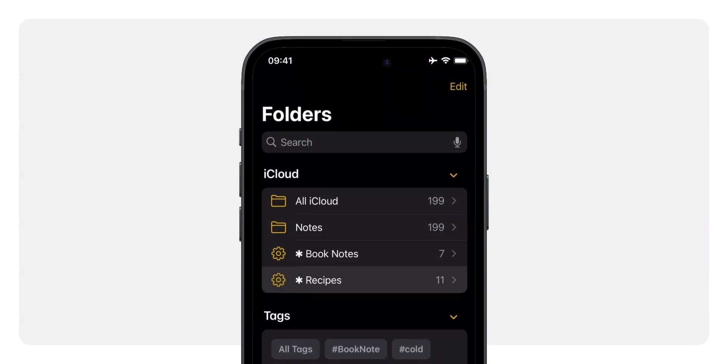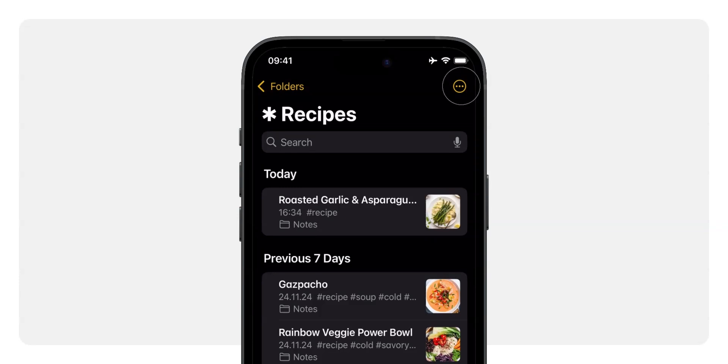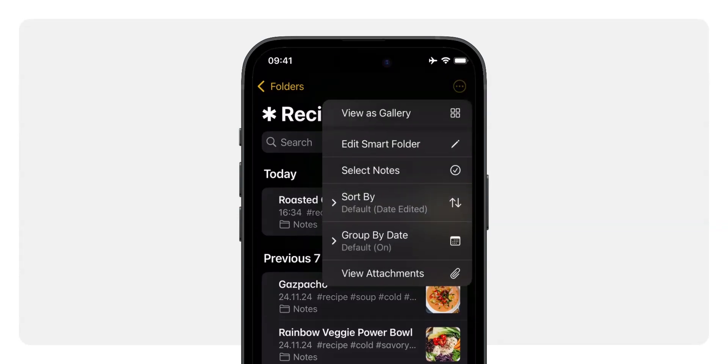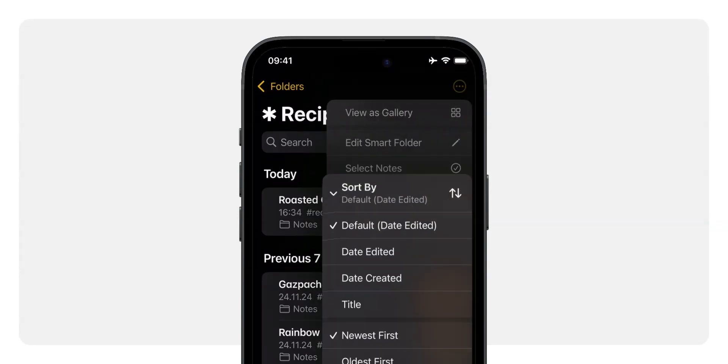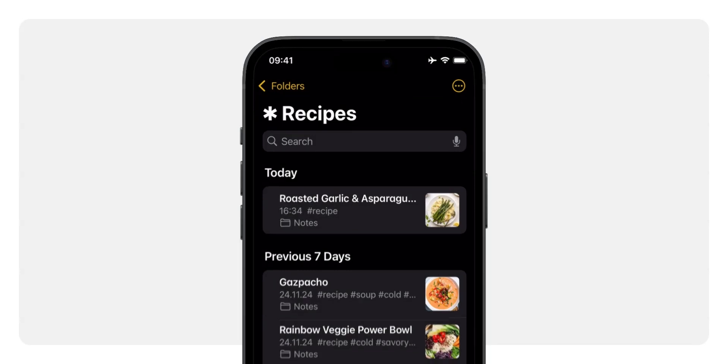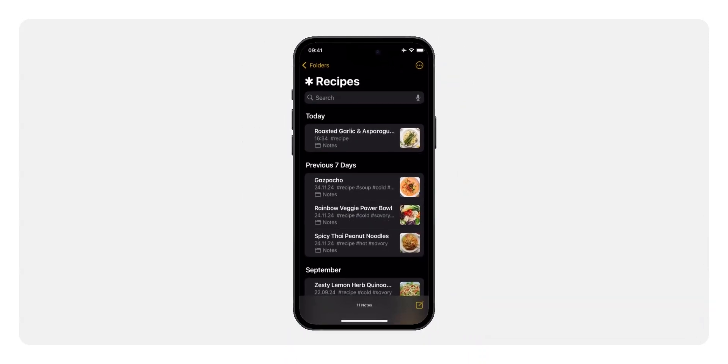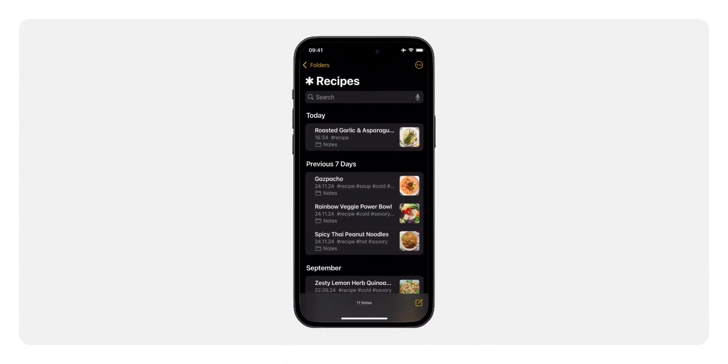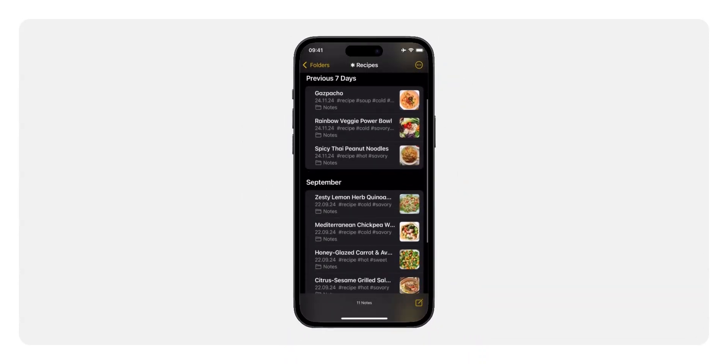You'll now see a new collection called recipes in your folders view. Tap on it and click the three dots in the top right corner. Here, you can choose to sort by date edited, date created, or title. Whatever makes the most sense for you. Personally, I set it to date edited because I'm more likely to need the most recently edited recipe next time I cook.